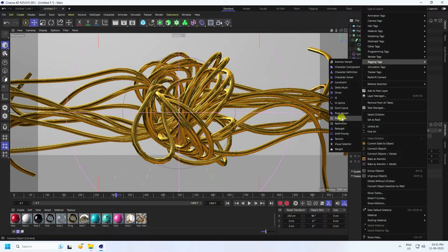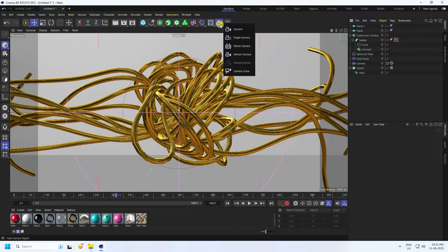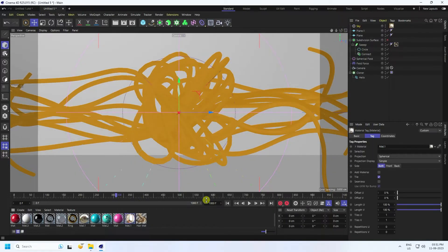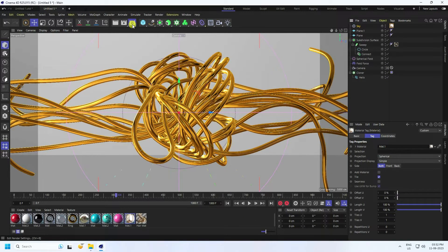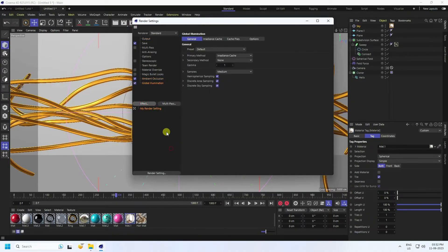Apply an HDRI texture using a Sky object — you'll see a really cool shiny material. Enable Subdivision Surface. Go to Render Settings and check Ambient Occlusion, Global Illumination, and set quality to Best.